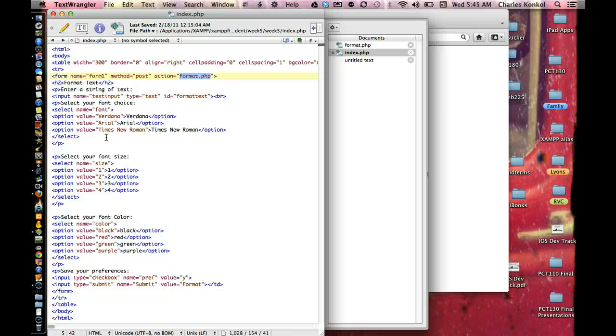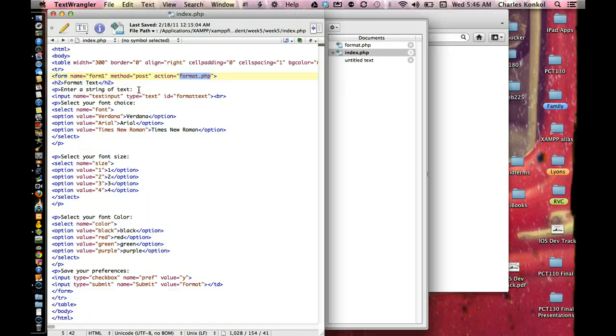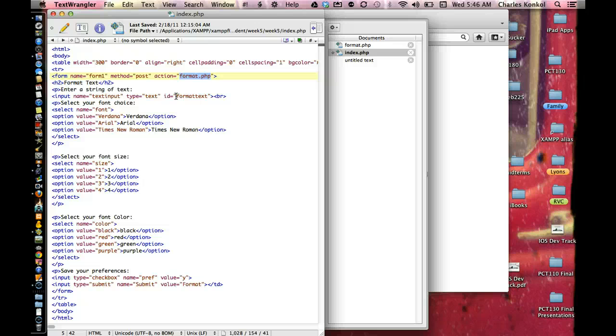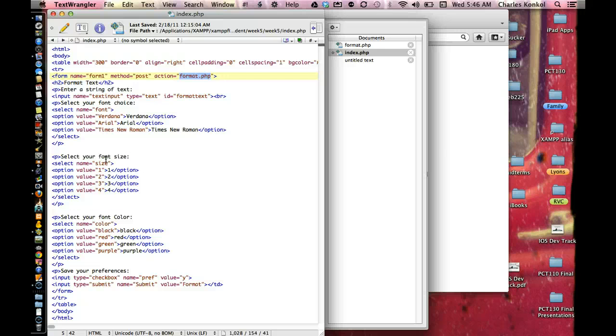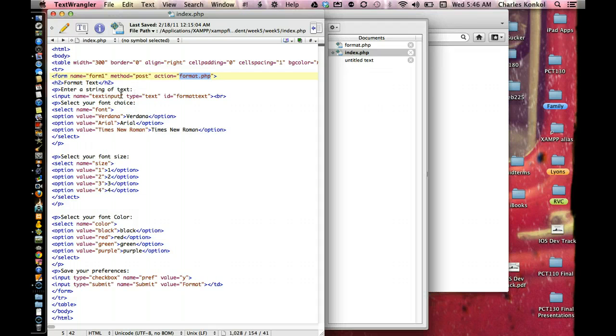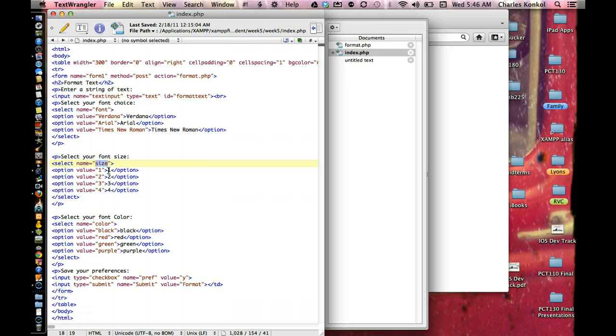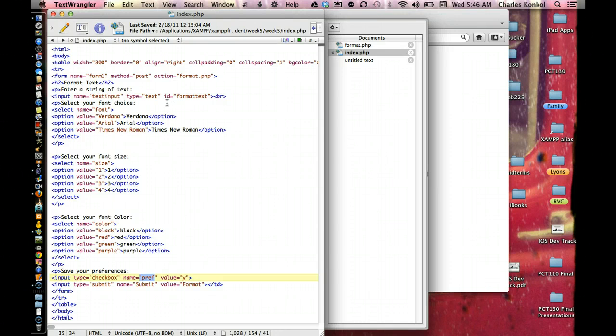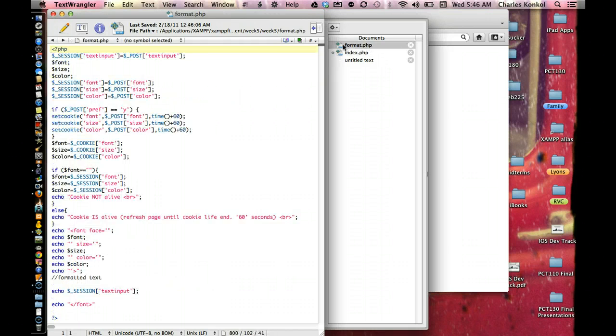The first one is going to ask the user to enter in a text. The ID for that is format text. The next is size, is the name of the next one. First one, I'm sorry, is not format text. It's text input, is the variable name that we're going to bring over. Then size, color, and pref for preference. It's going to all be submitted to the post, format.php page.